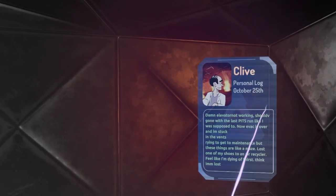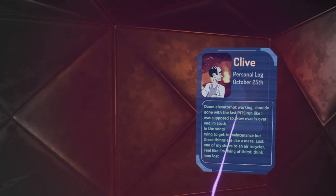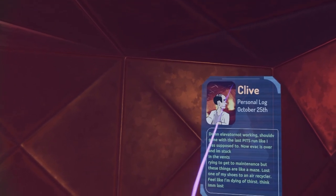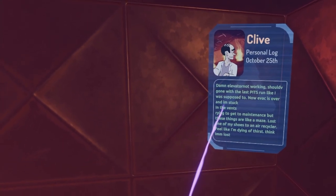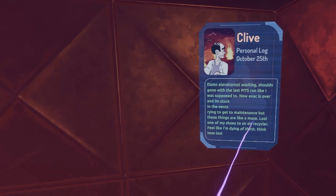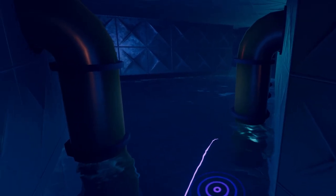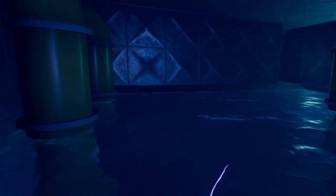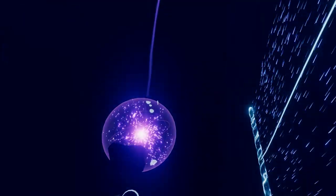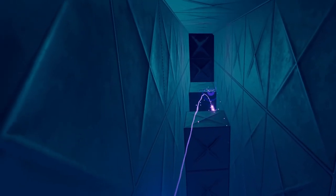Too soon! I was lucky there. Is this the time for a... Damn, elevator's not working. Should have gone with the last pits run like I was supposed to. Now evac is over and I'm stuck in the vents. Oh no Clive. I like his little picture. Trying to get to maintenance but these things are like a maze. Lost one of my shoes in the air recycler. I feel like I'm dying of thirst. I think I'm lost. Doesn't sound great for you does it? Can we swim? No we can walk through water. That'll do. That'll cool us down a little bit. There's a life lesson for you. Always look where you're going.